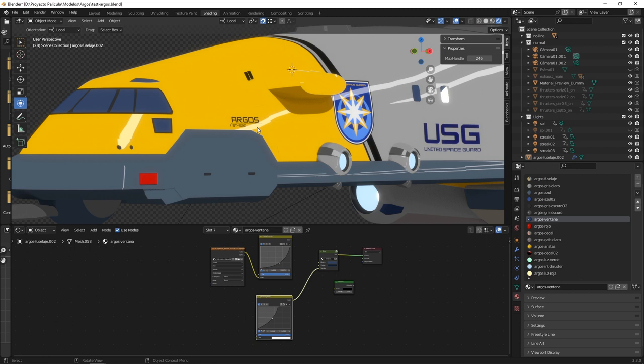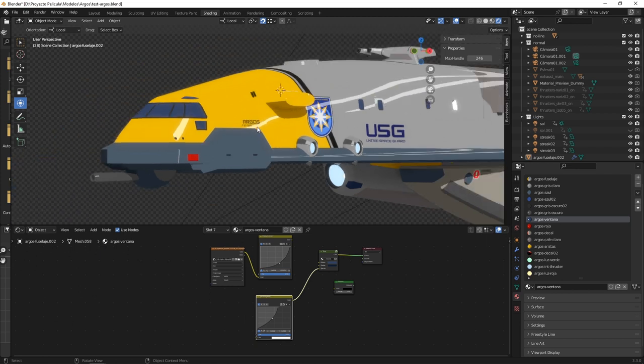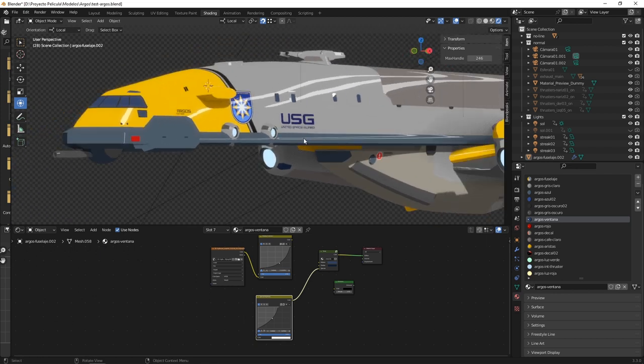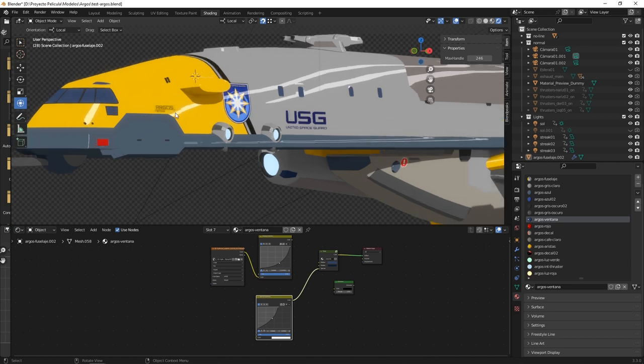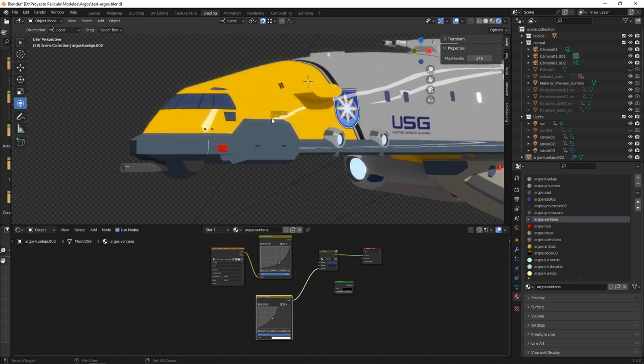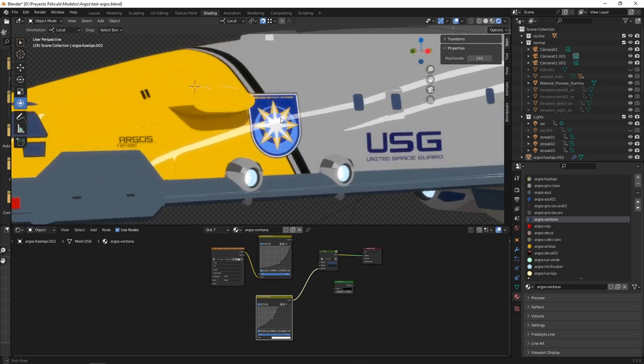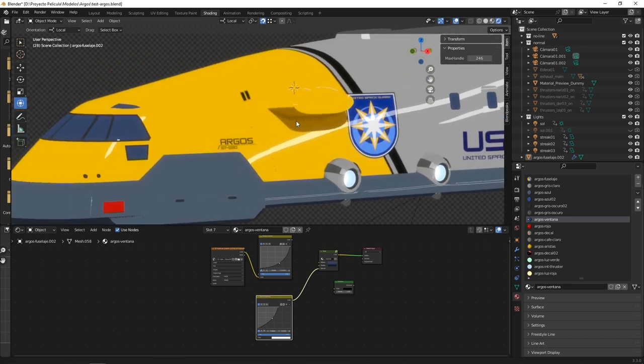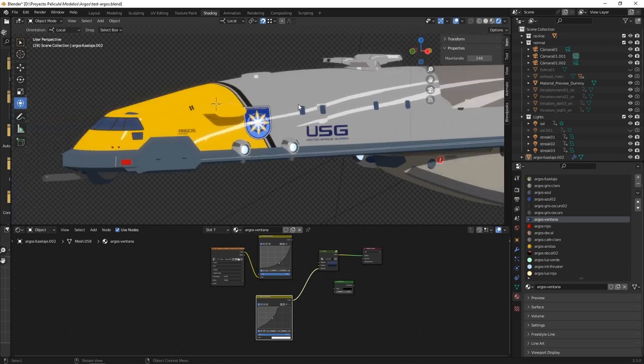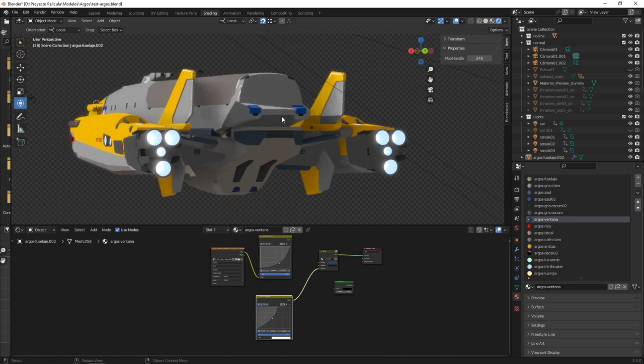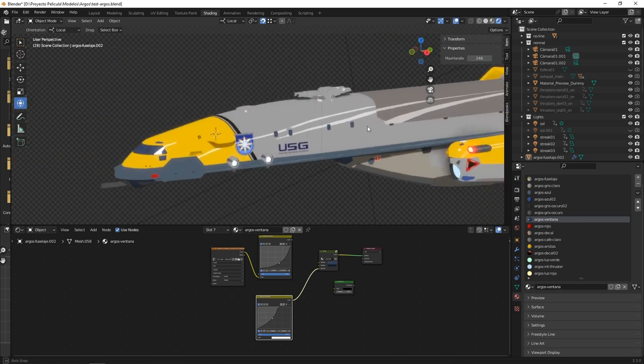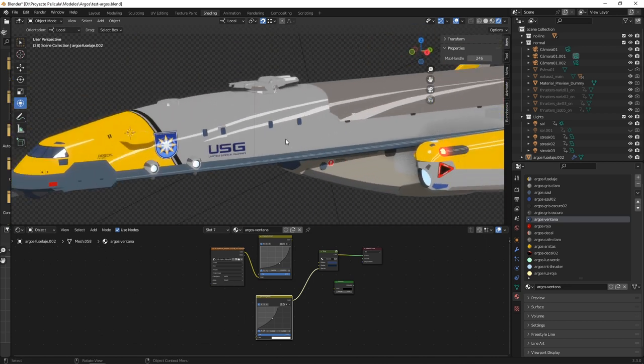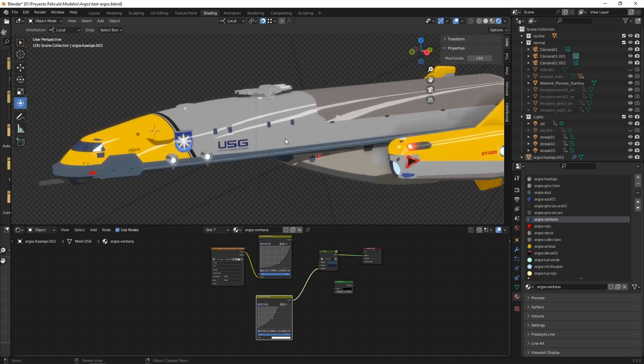It is called Argos because while I was looking for names for the ships, it occurred to me that it could be using the names of ancient cities like Argos in Greece. So in the story, maybe you will see some other of these ships with names like Nazareth, Troy, whatever.